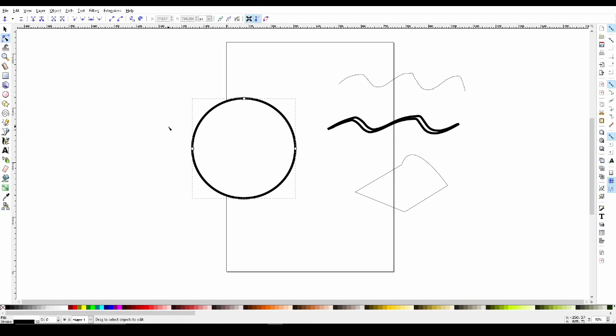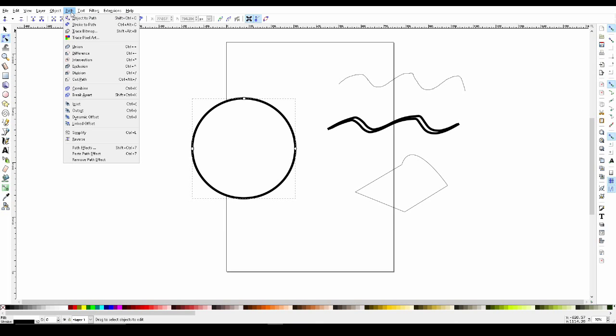As you can see, I have a circle object selected. There aren't any nodes at the moment. This is because it's still an object. To change this object into a path, we go to Path on the menu bar and then select Object to Path.